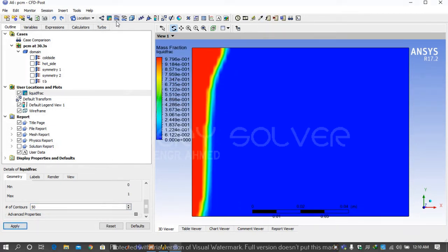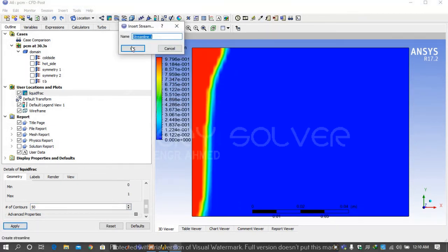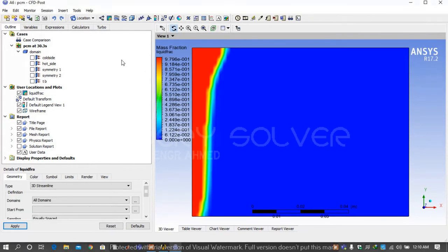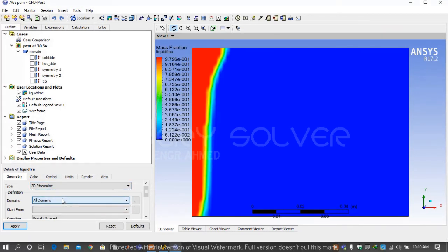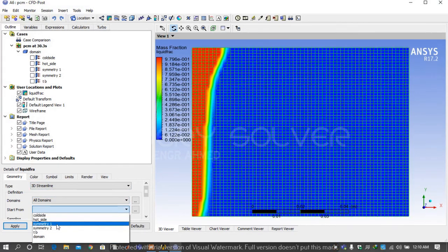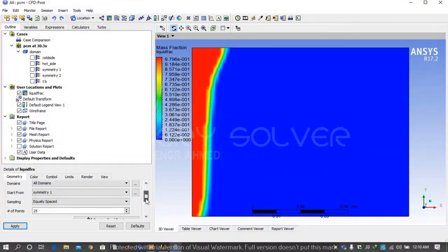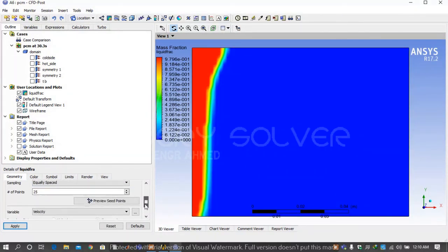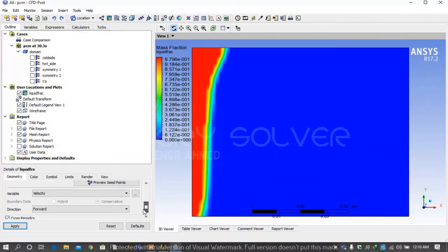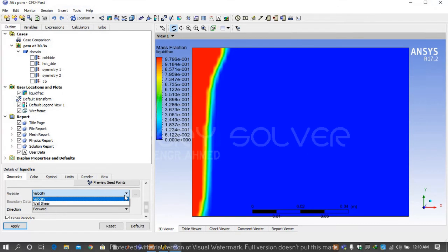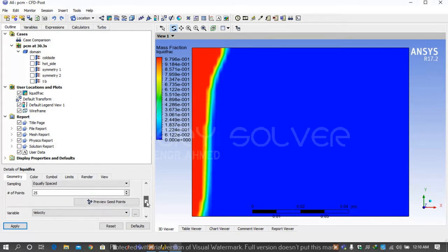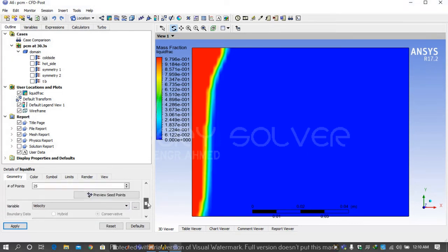Then again go on streamline, write it as liquid fraction. Start we will start it from symmetry1, symmetry1 is our domain. We want to see velocity, how velocity is behaving. Velocity is basically transfer of liquefaction of solid metal.